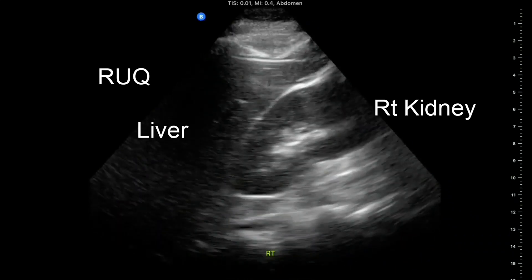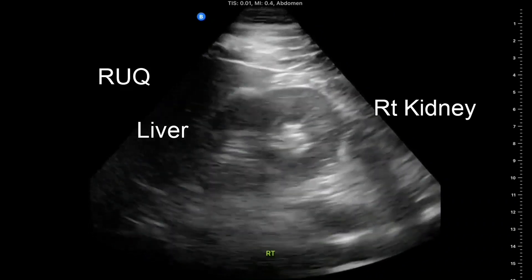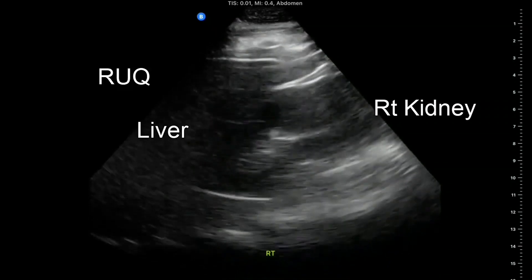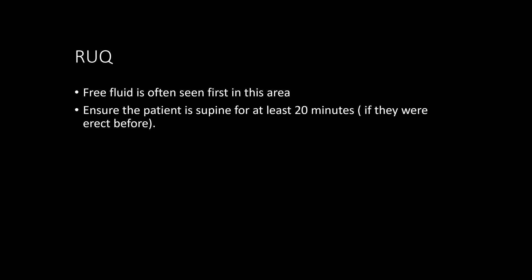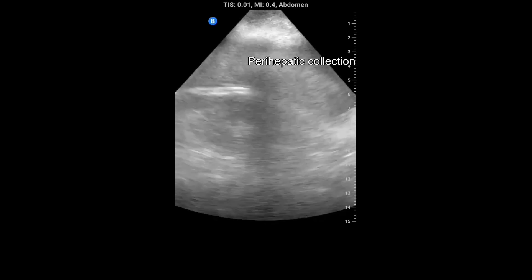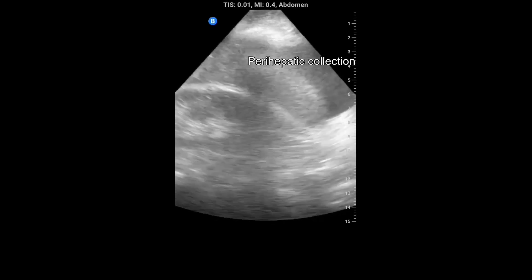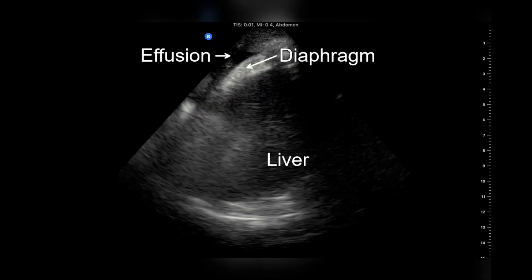Moving the transducer caudad brings the inferior pole of the kidney and the superior aspect of the right paracolic gutter into view. The majority of peritoneal fluid collections are detected in the perihepatic region. Make sure the patient is supine for at least 20 minutes. Free fluid in the hepatorenal space or Morrison's pouch is bordered by Glisson's capsule of the liver and Gerota's fascia of the right kidney.